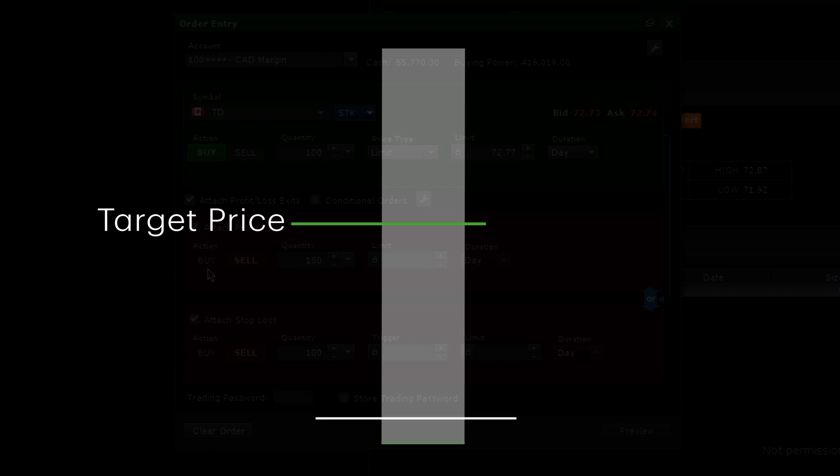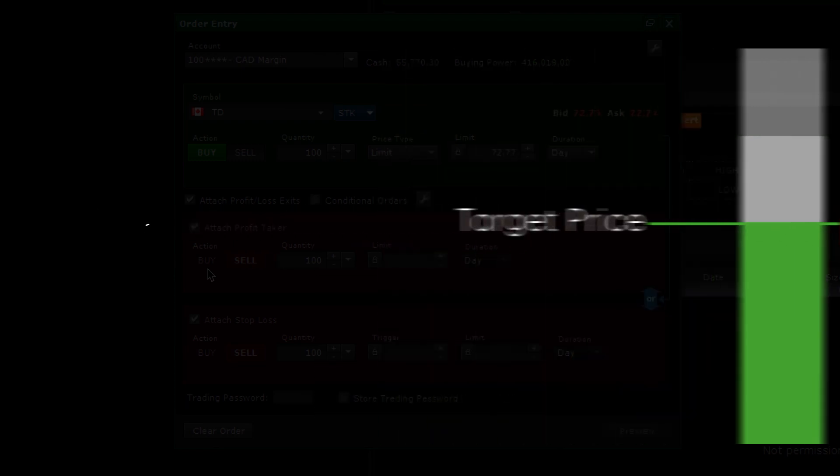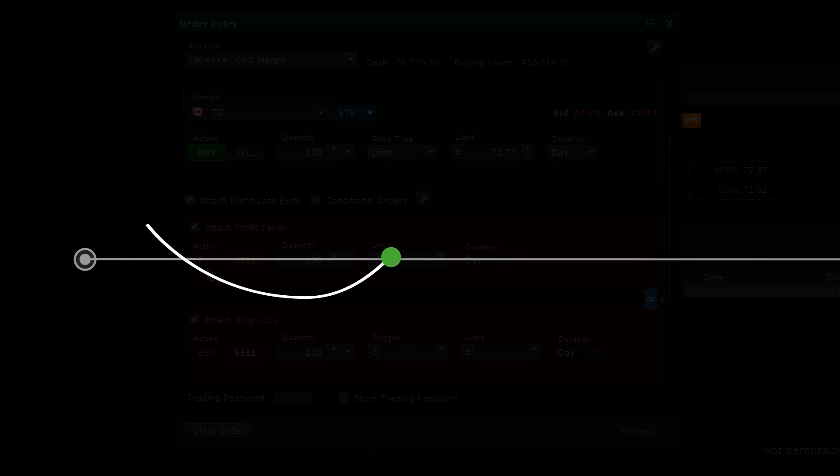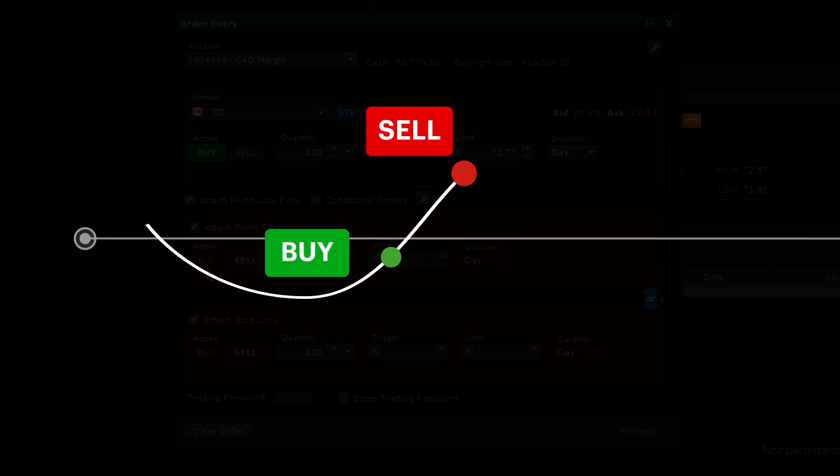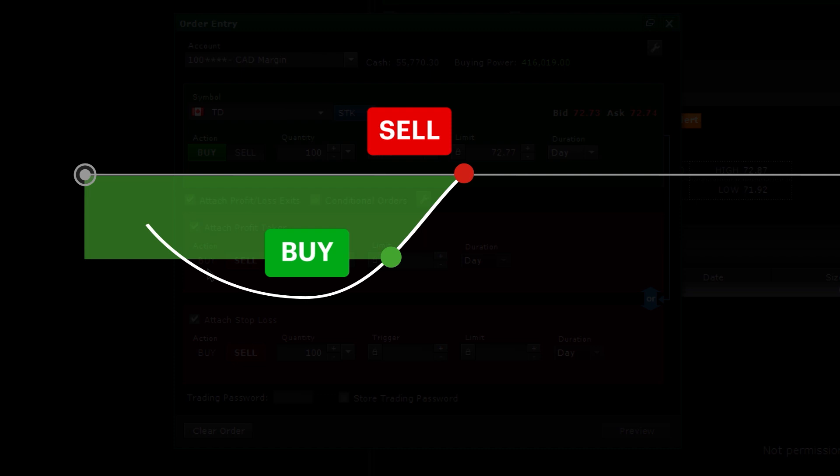A profit taker is an order to exit your position when your desired target price is reached. For example, if the original order is to buy a stock, once the buy order is executed, the profit taker automatically sends an order to sell those same shares at a higher limit price that you set.